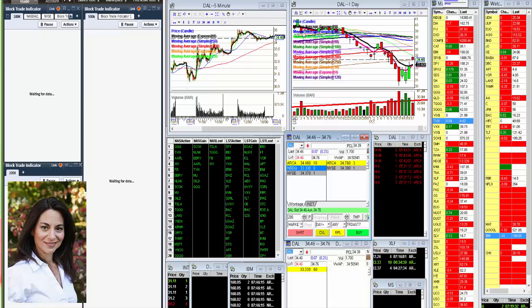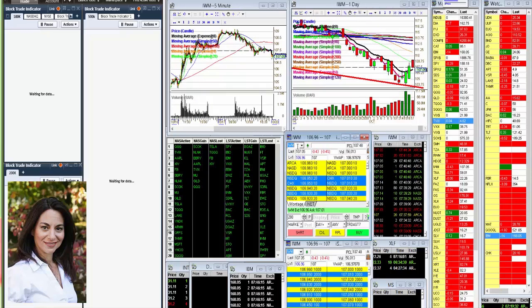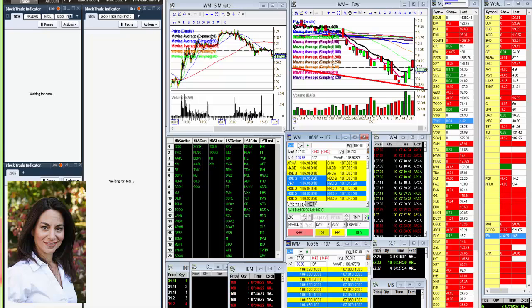job. Mary Beth also had a spectacular options trade on IWM. If you recall, we saw some buy prints early on before the market open, and she rocked the calls for 86 cents. So great job, Mary Beth.